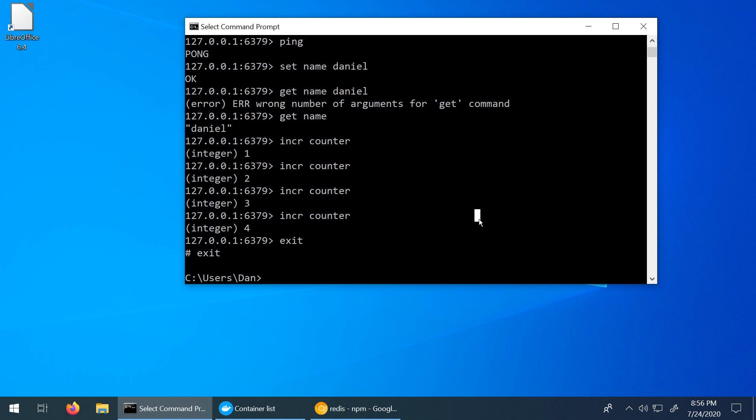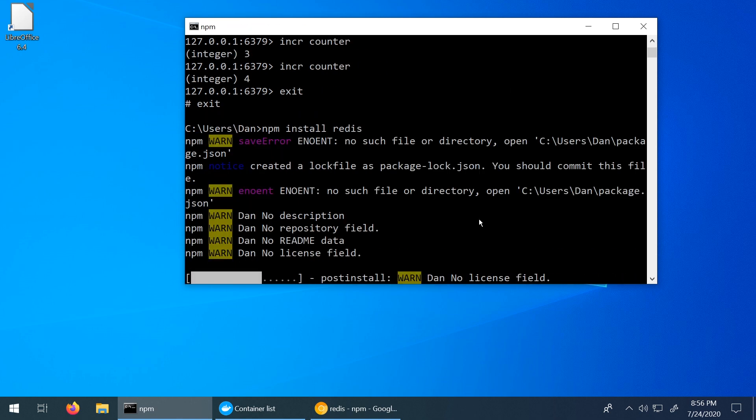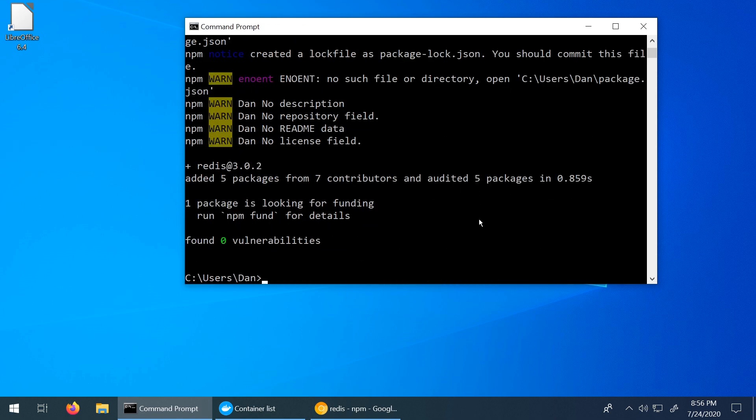npm install redis. And this should take a moment or so. And that was pretty quick for me. So that's great. So like I said, in the next video, we're going to be interacting with Redis using the Node.js module to kind of perform some basic commands on it. So stay tuned for that coming up next.